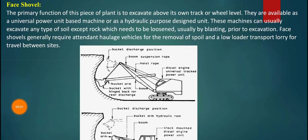The next equipment is the face shovel. The primary function of this piece of plant is to excavate above its own track or ground level. They are available as a universal power unit based machine or a hydraulic purpose-designed unit. These machines can usually excavate any type of soil or rock, which needs to be loosened by suitable means like blasting using dynamite prior to excavation. Face shovels generally require attendant haulage vehicles for removal of spoil and a low loader transport lorry for travel between sites.